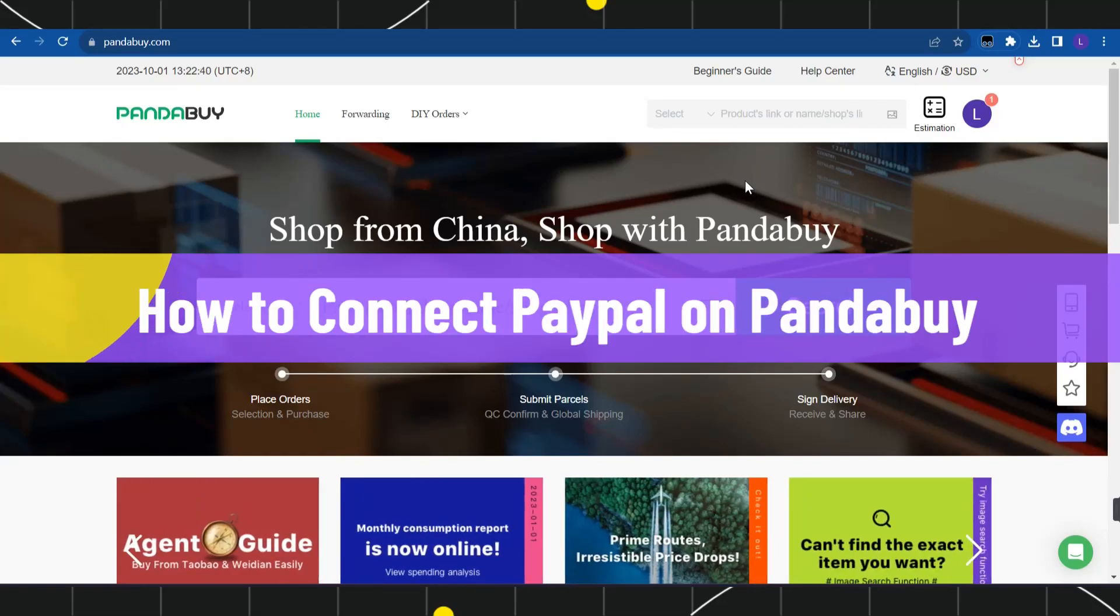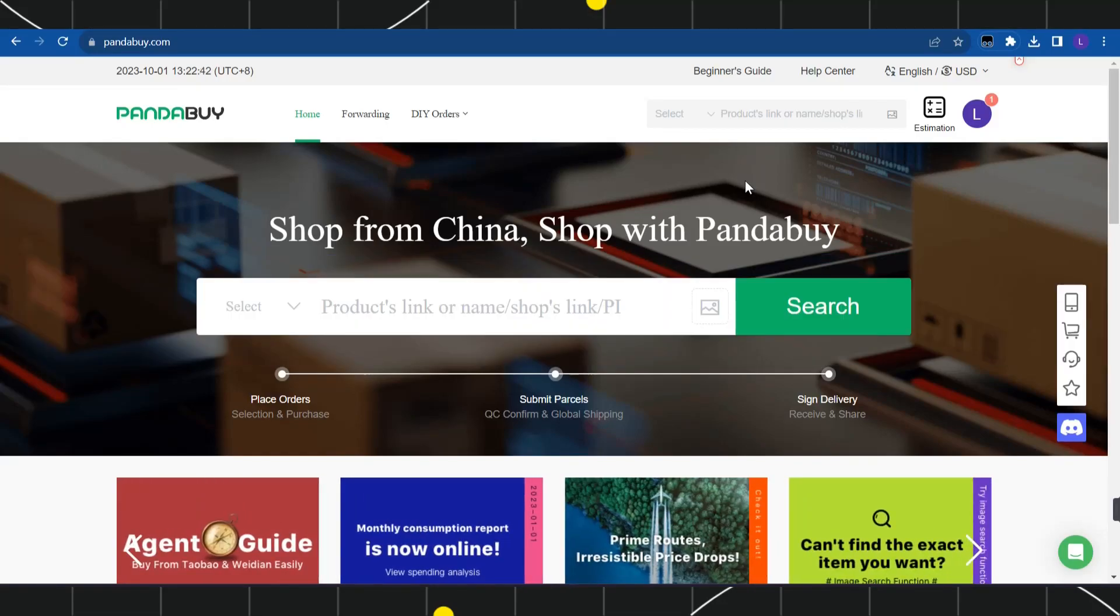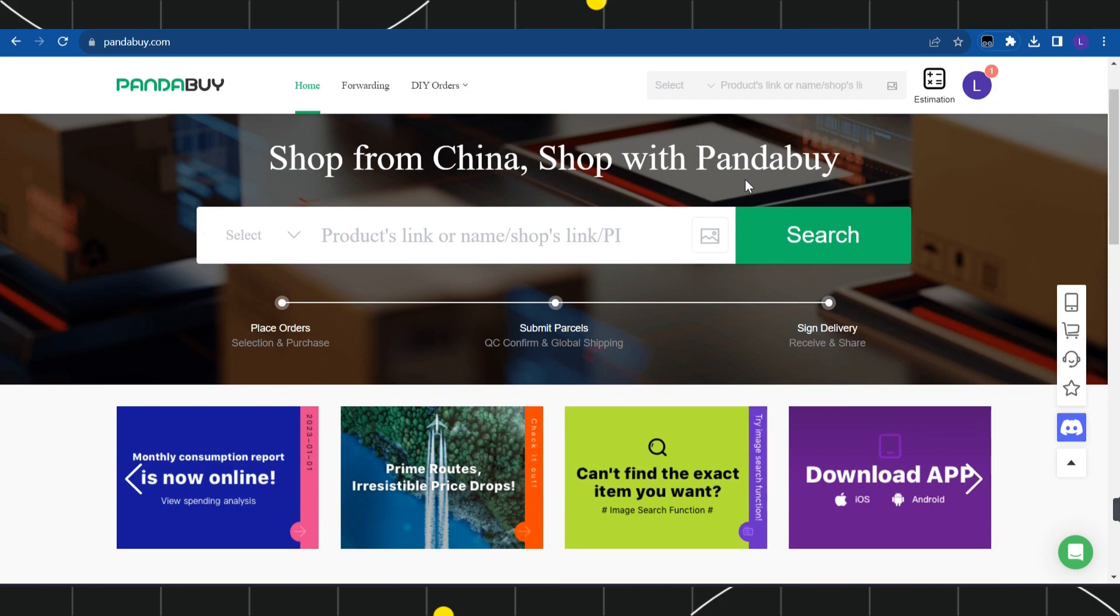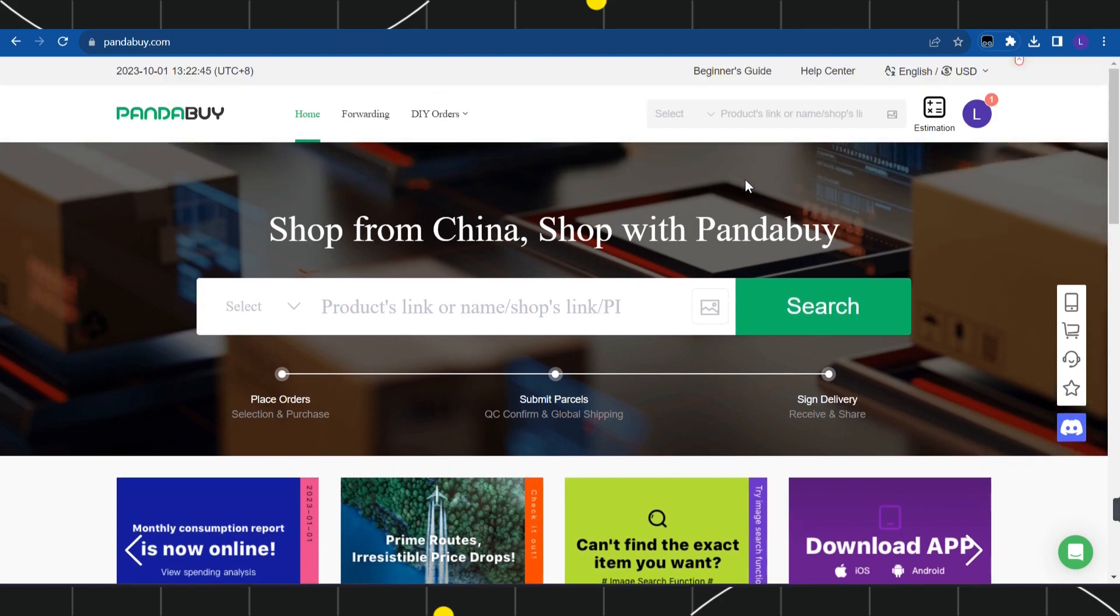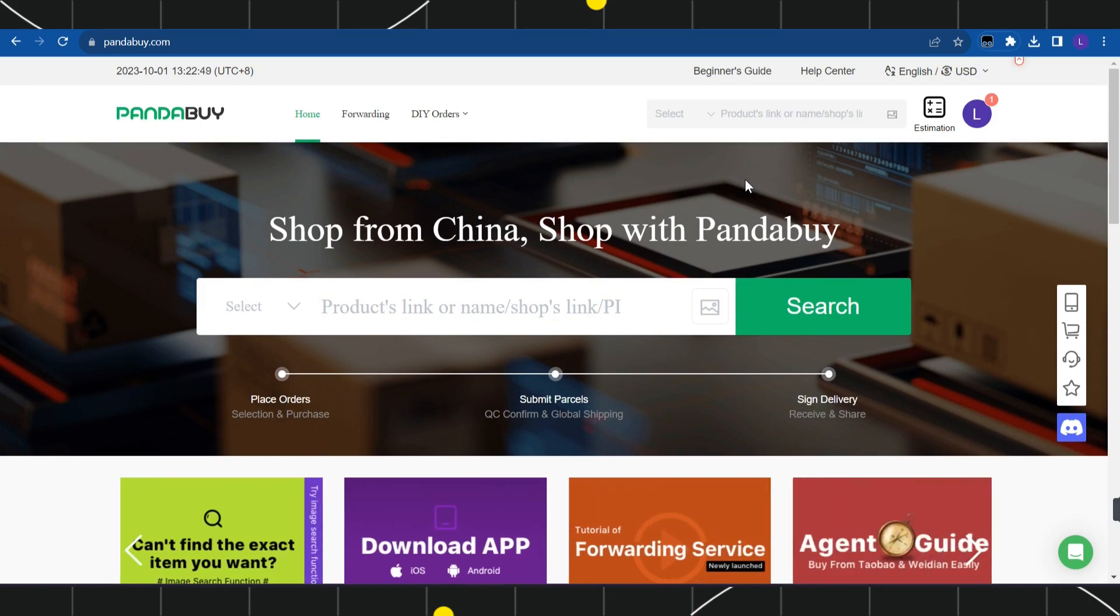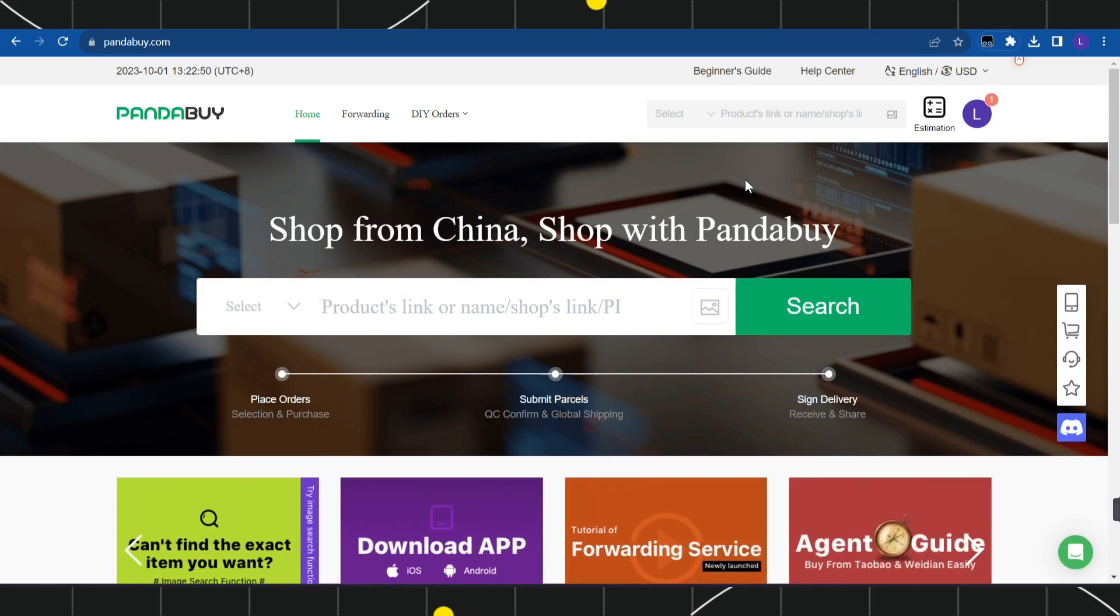How to connect Pandabuy to PayPal. Hi everyone, welcome to this quick tutorial where I'm going to show you how you can do this easily. Make sure you watch this video carefully to properly understand this tutorial.